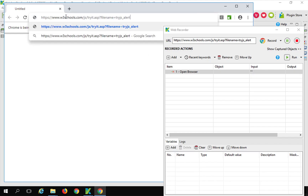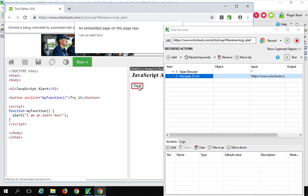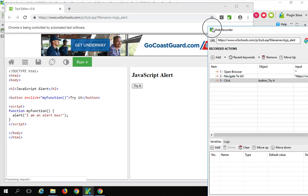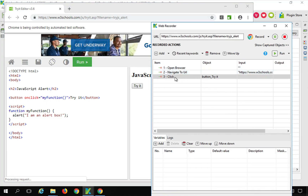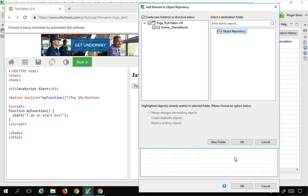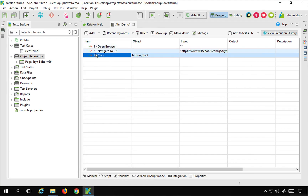Now I will click on the try it button, which brings up the alert box, and I click OK. You can see here it recorded the click on the try it button, but it did not record anything on the alert box or pressing OK on the alert box. So there is some manual editing that we have to do. I will click OK and add this test case with all the steps.